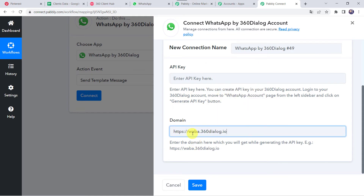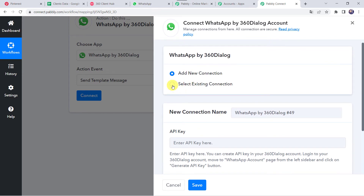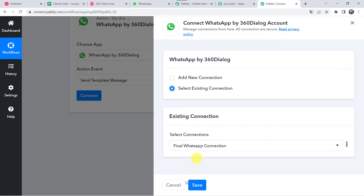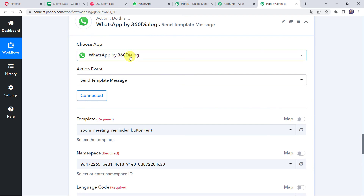After pasting the API key and domain, simply click on Save. Since I have already created a connection, I will choose Select Existing Connection and click on Save. Now 360 Dialog account is connected to PablyConnect. Now we have to select a template — a template is simply a message you want to send to the customer's WhatsApp number.